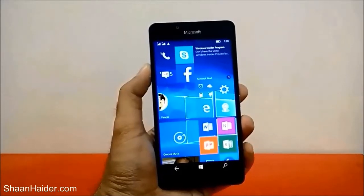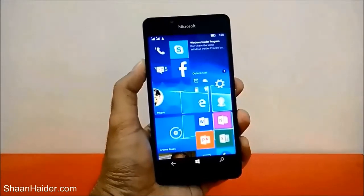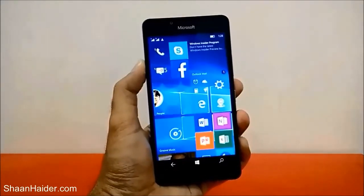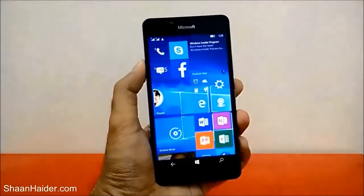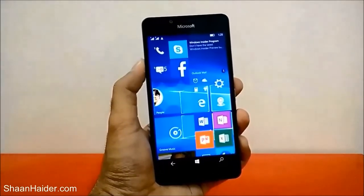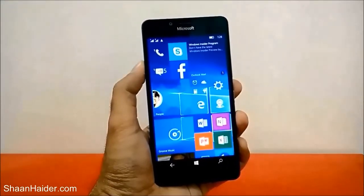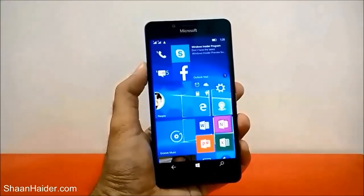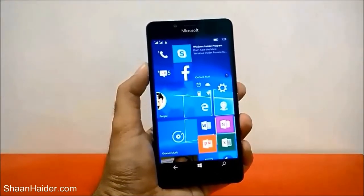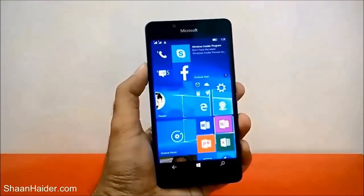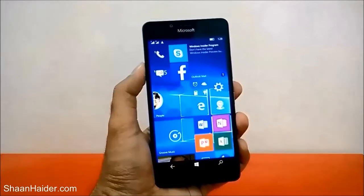Hey guys, this is Sean from seanadar.com and in this video I am going to show you how to use the driving mode on your Microsoft Lumia 950, 950XL, or any of the Windows 10 smartphones.